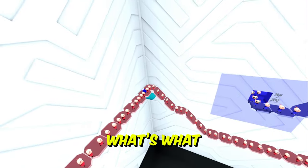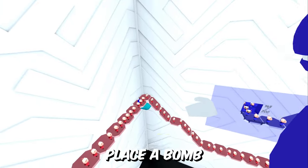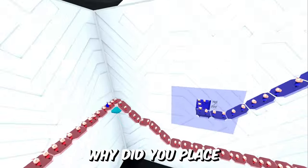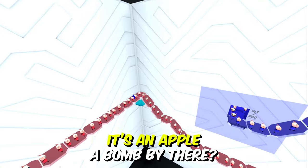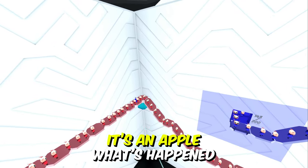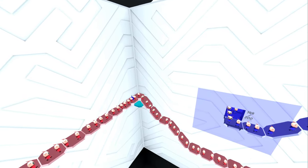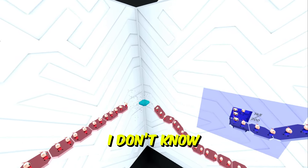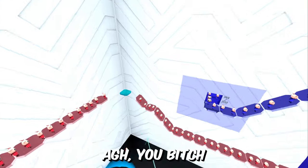What's that? What's what? You just placed a bomb? That? Why did you place a bomb by there? Nah, it's an apple. That's not very nice. What's happened to my pigs? I don't know. Oh, you bitch!